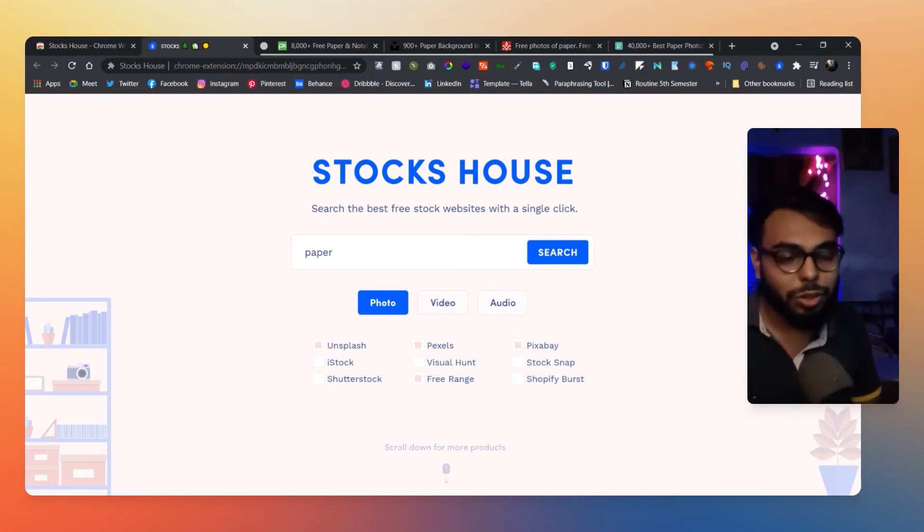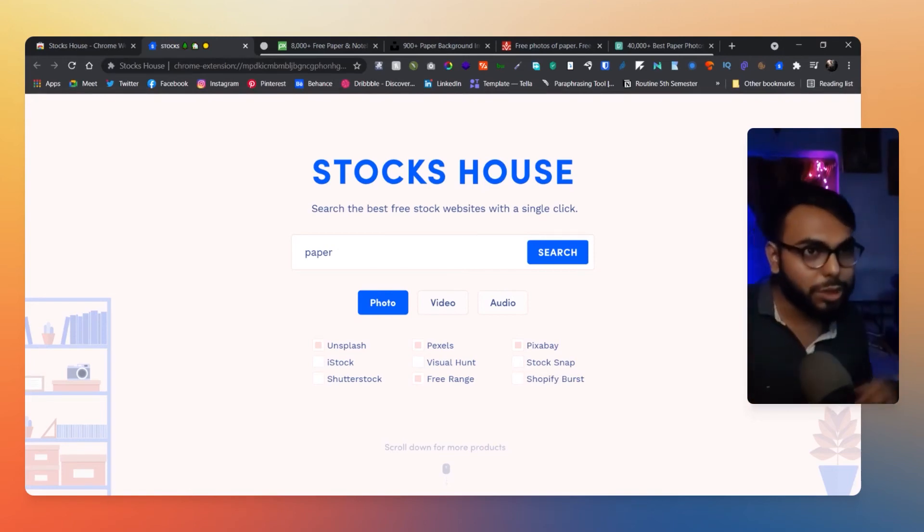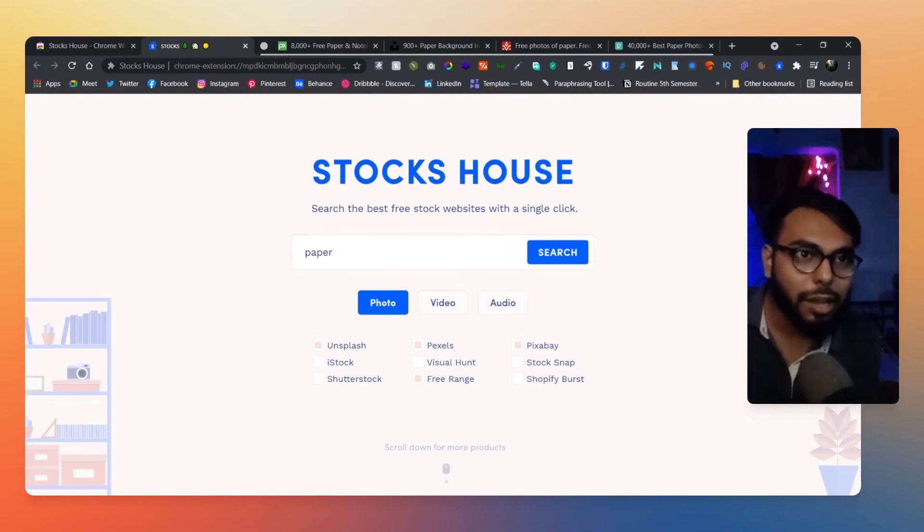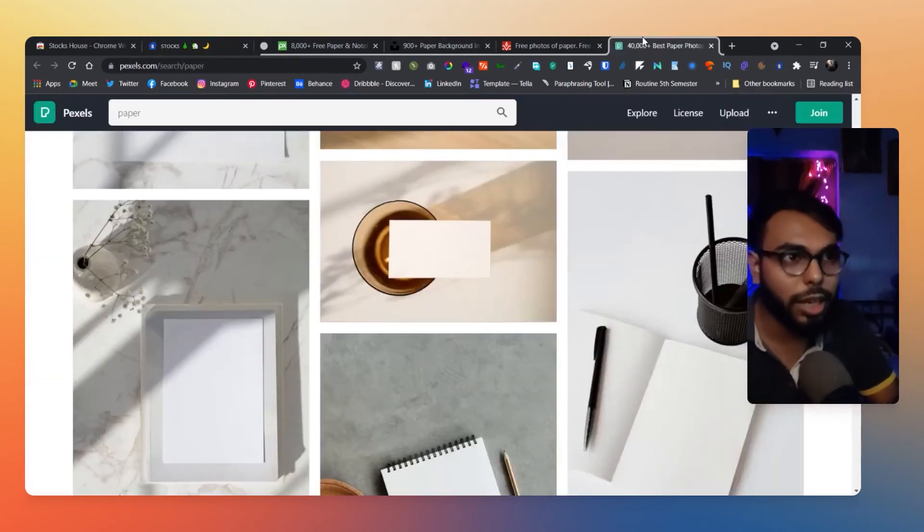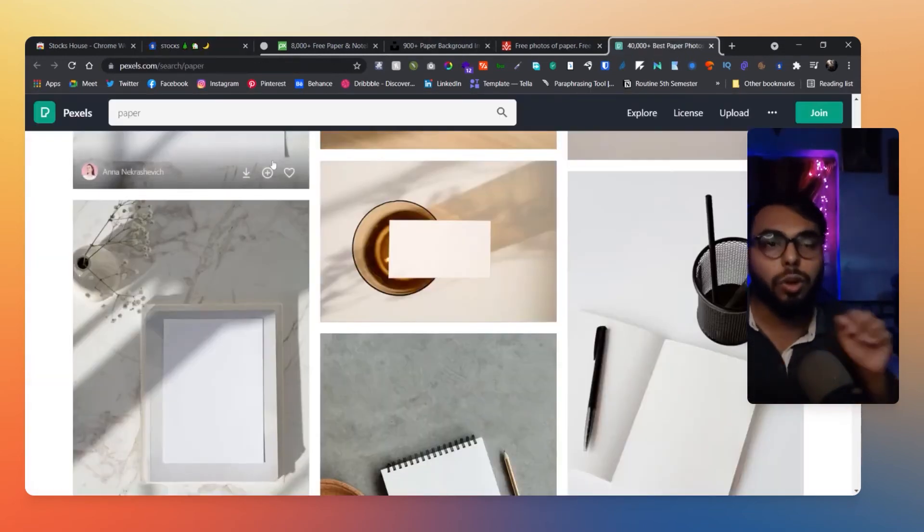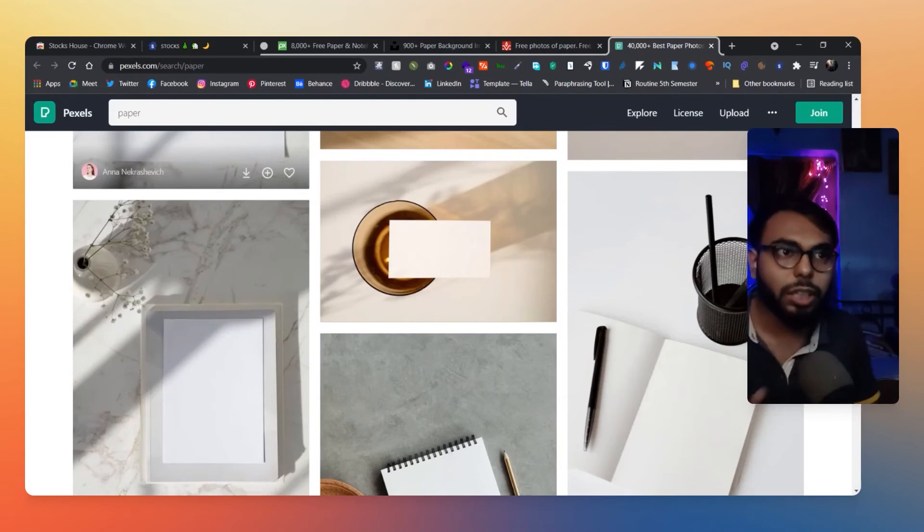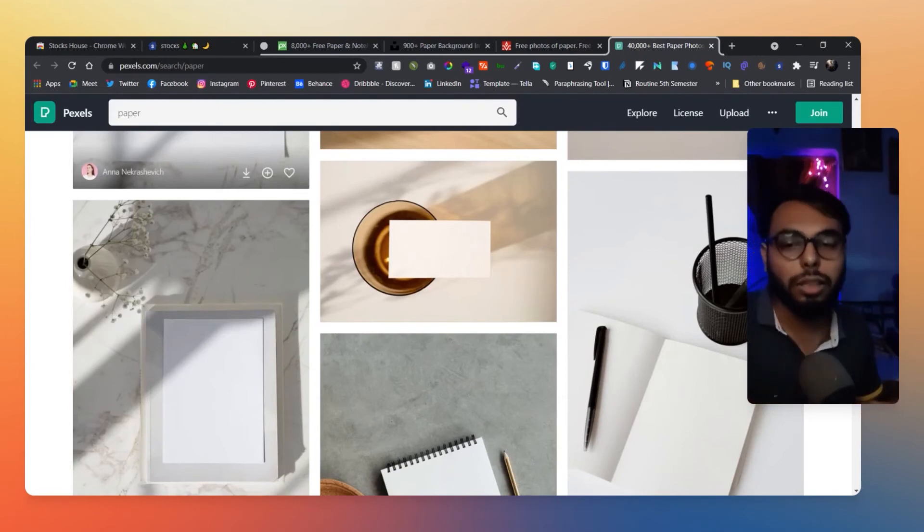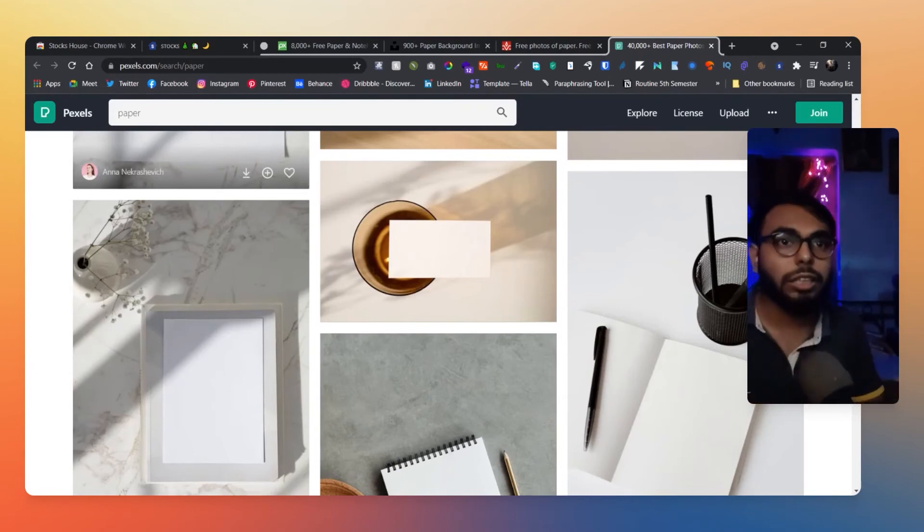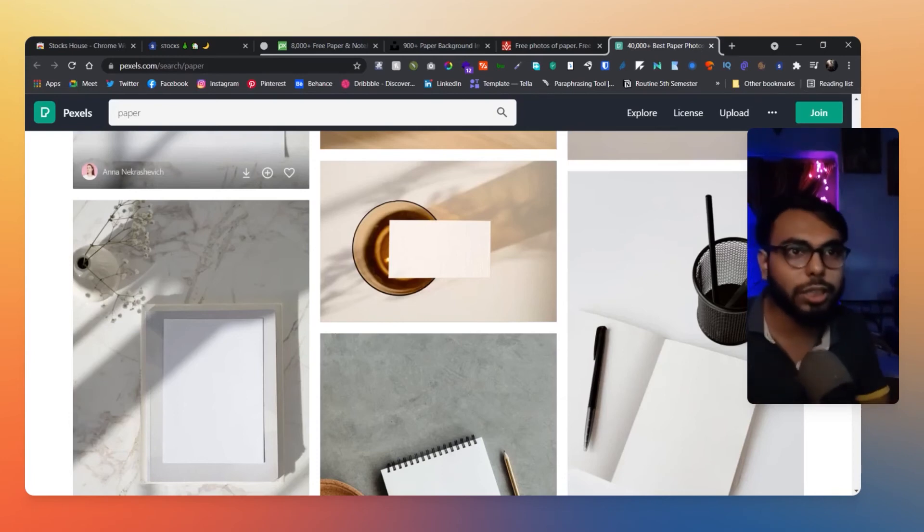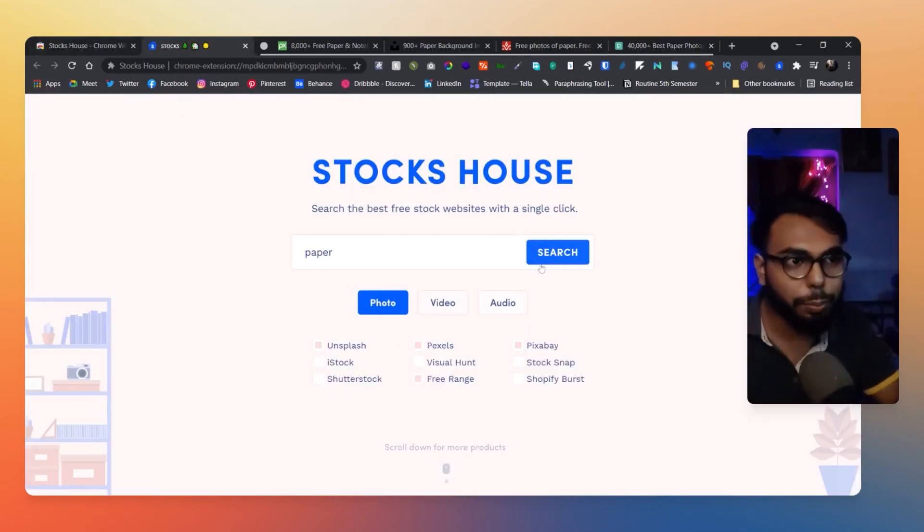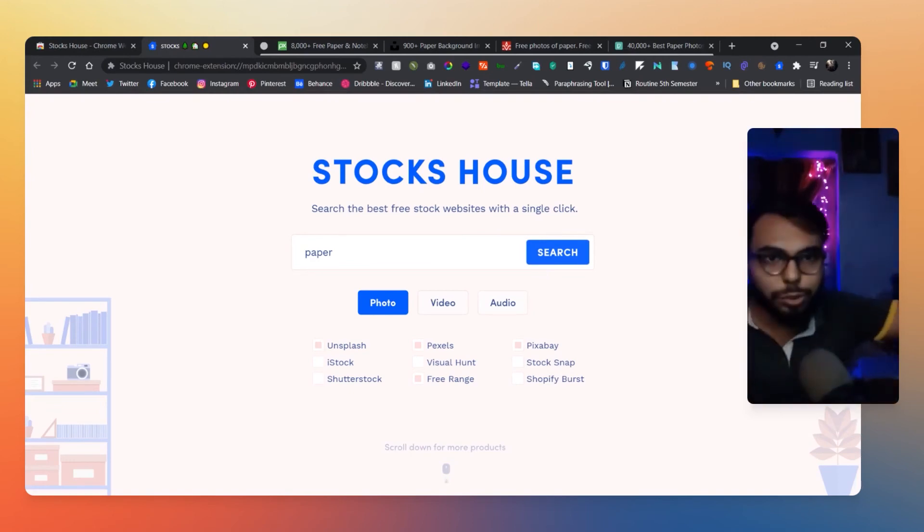Because you don't have to go into every website. Like suppose I have to search for Pexels as well as Unsplash, so I don't have to go like Pexels.com, then go like Unsplash.com, then search in every panel. It's just one click—I have to search for 'paper' and just click on search, click on the websites that I want to open, and it will pop out the window for me.